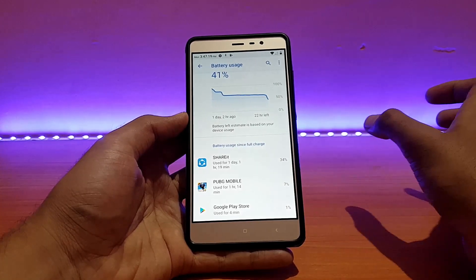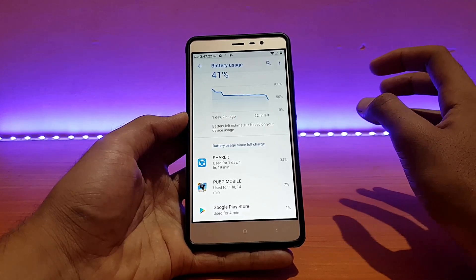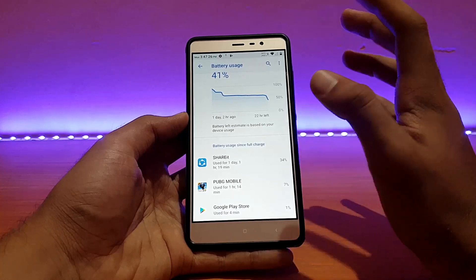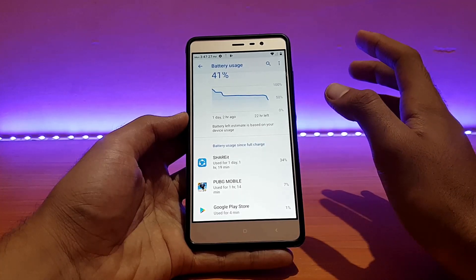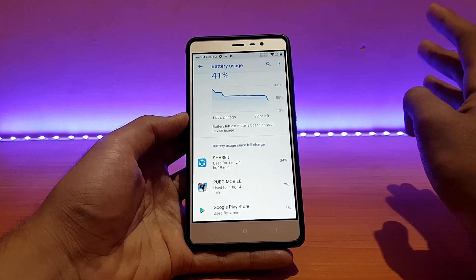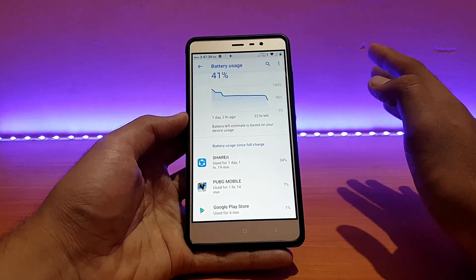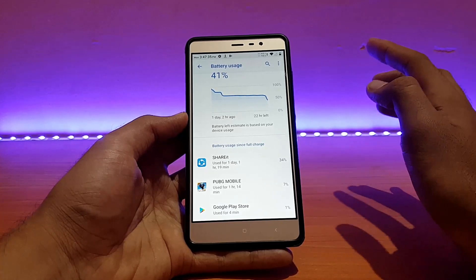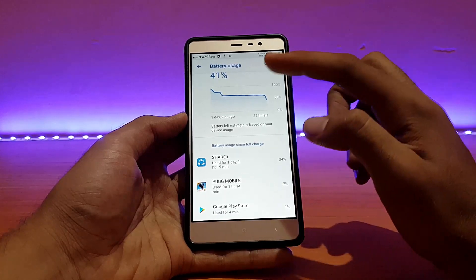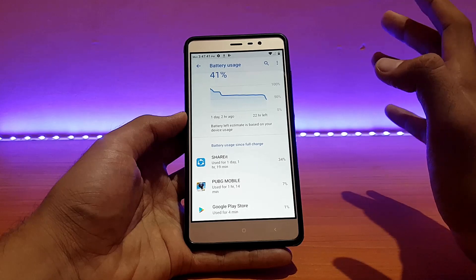For other usage like music player, Google Play Store, Share It — mixed usage — the battery drain was around 10 percent. Regarding standby time, it only drained 4% for around 14 hours of standby. All these are just approximates; I'll post a screenshot on Instagram stories once the device hits 0%.